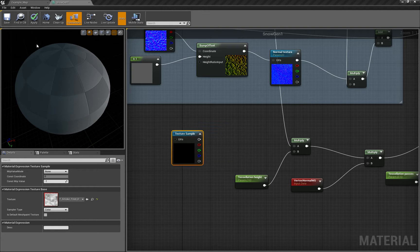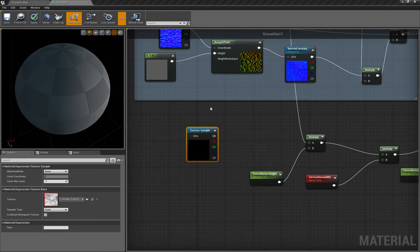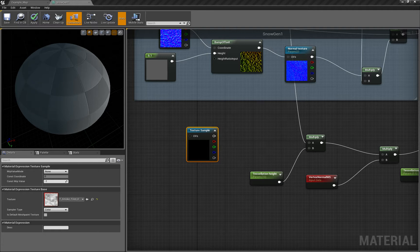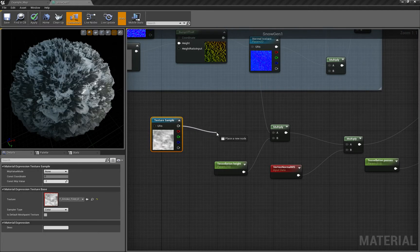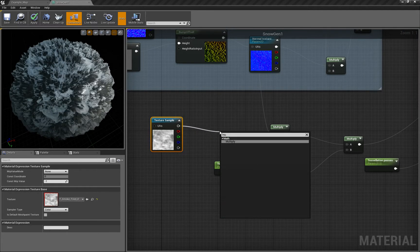We click here, hold T and left click to get this texture from the content browser. Now if we plug it here, we multiply it.